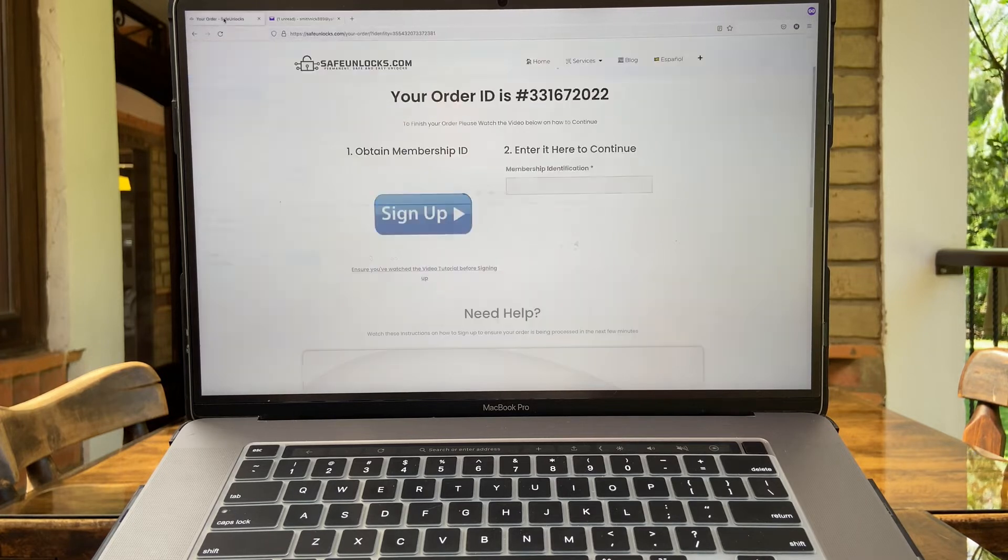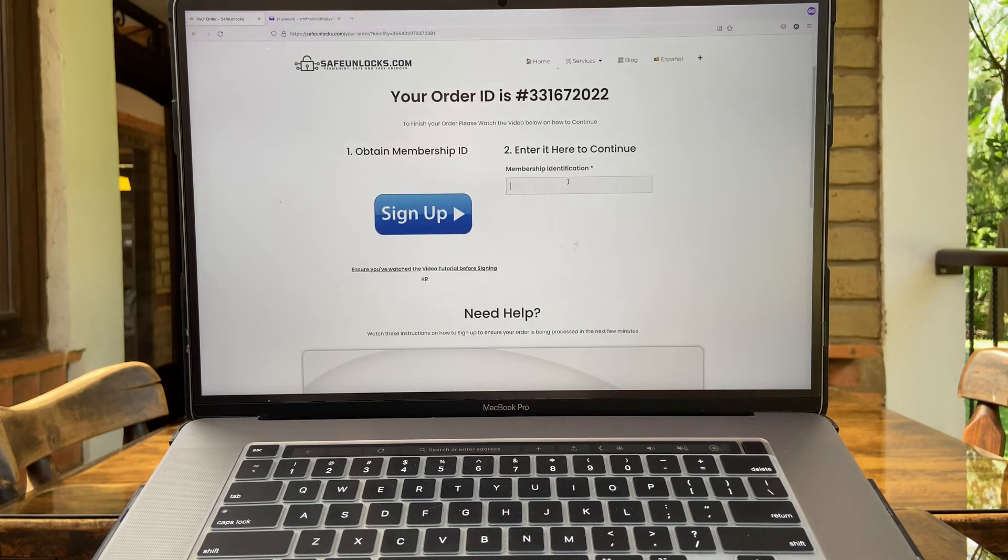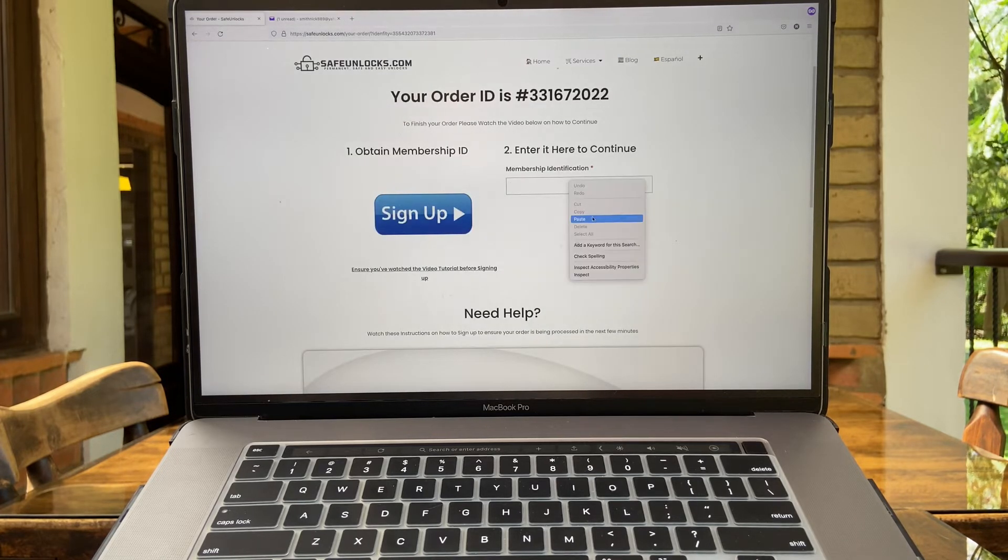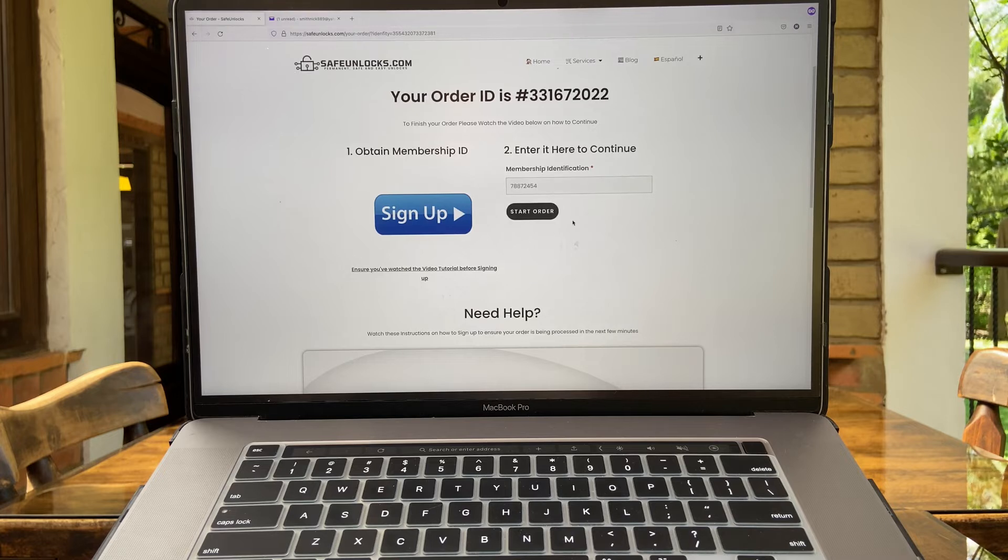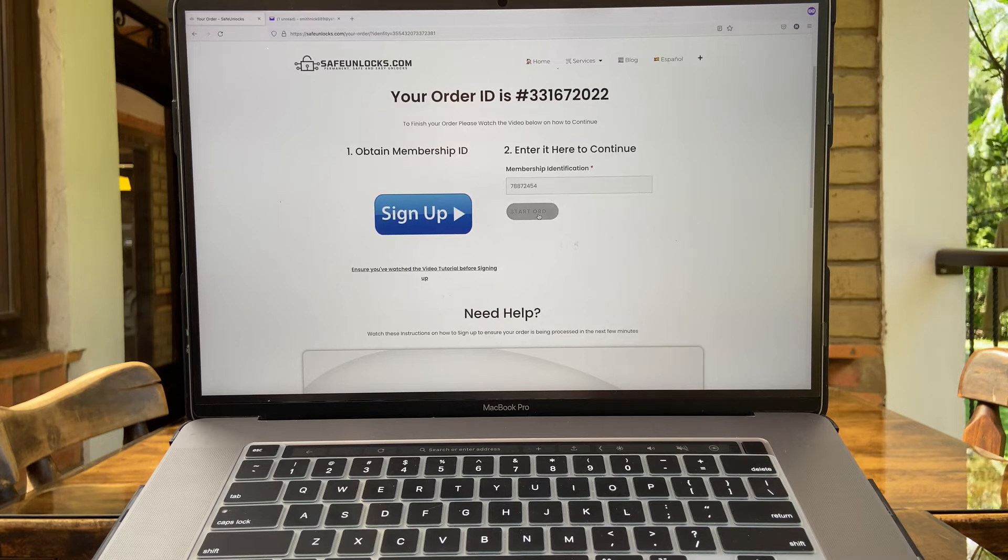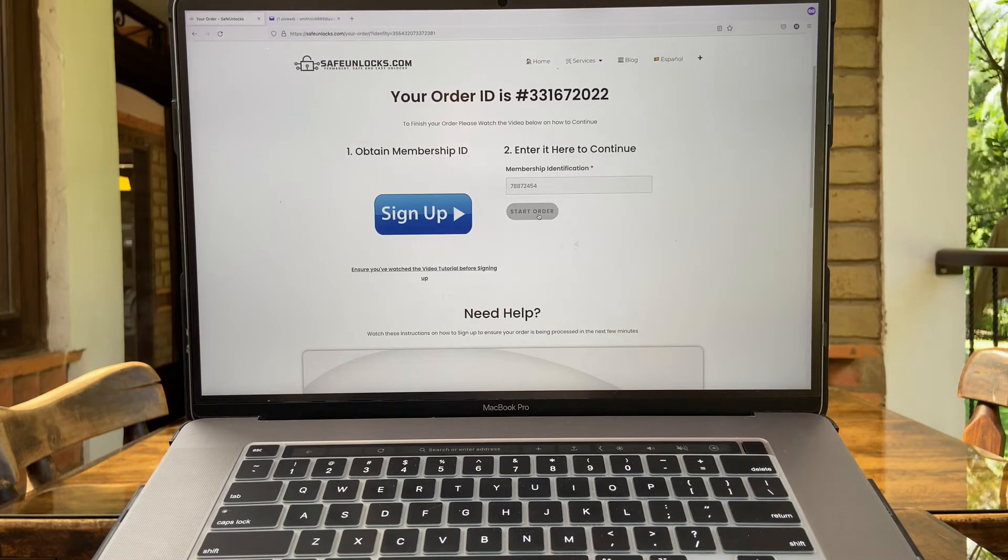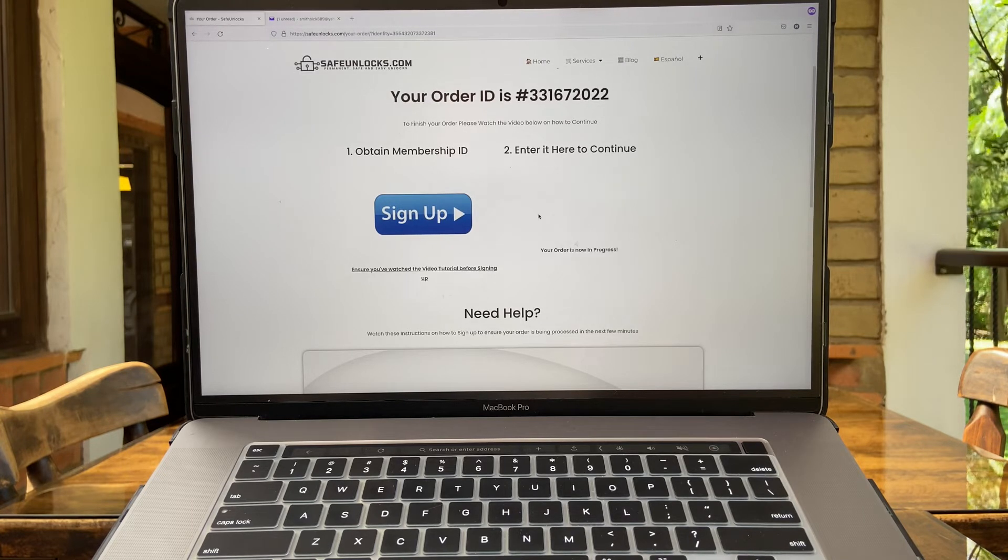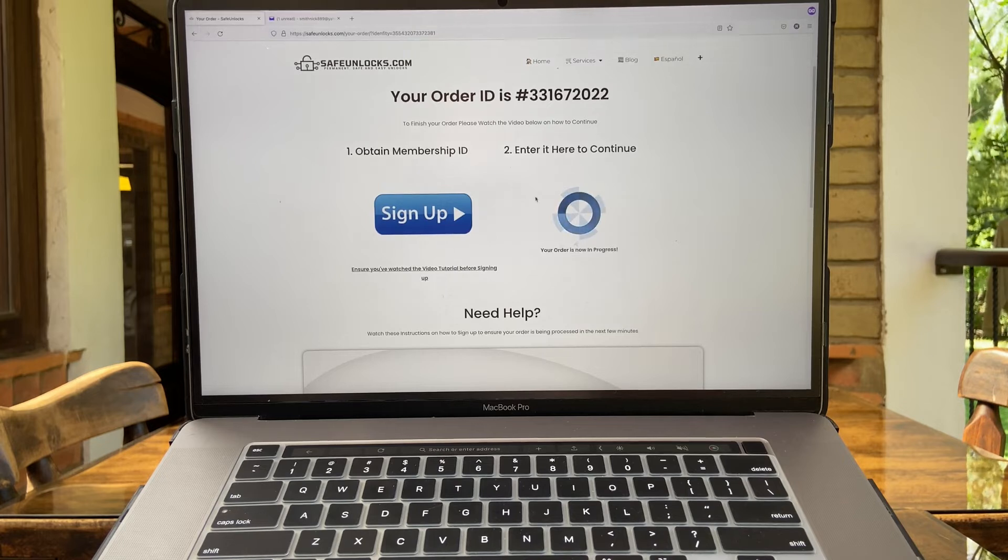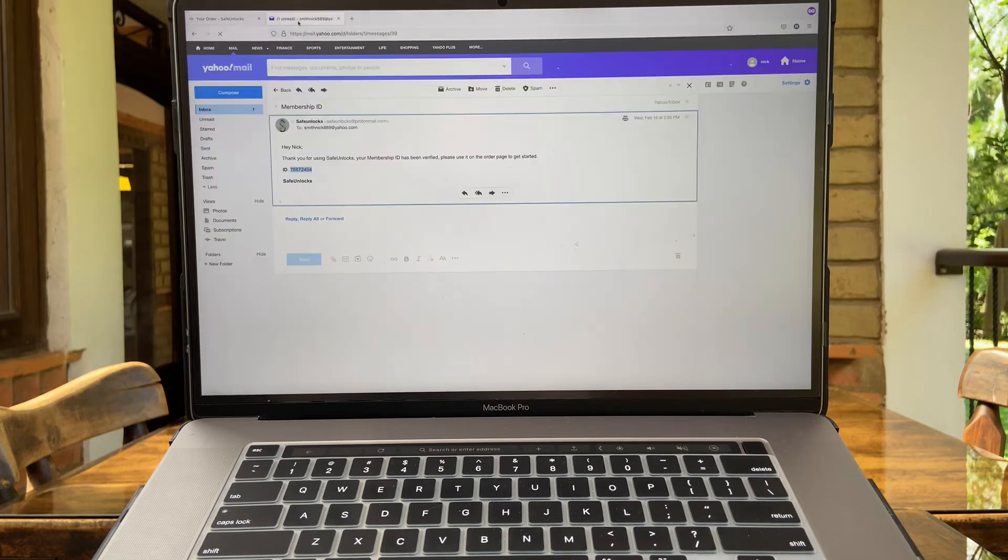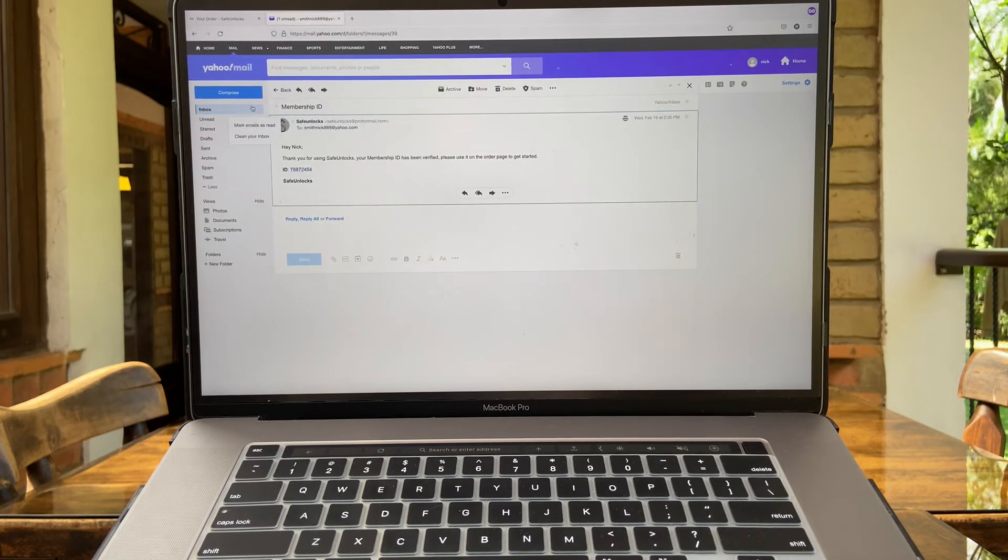And go to the order page. Enter here to continue, paste it, and now you're going to have the option to start your order. Now click on it and let's go back to the email because they're going to provide us with a domain that I'm going to talk about it.